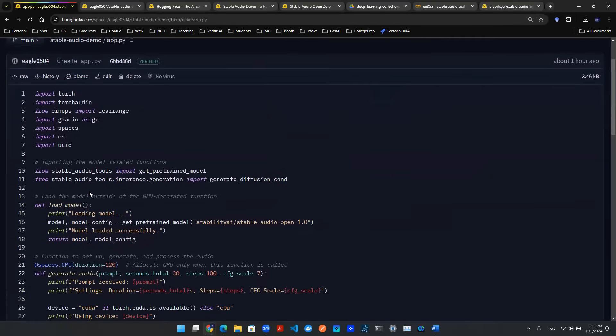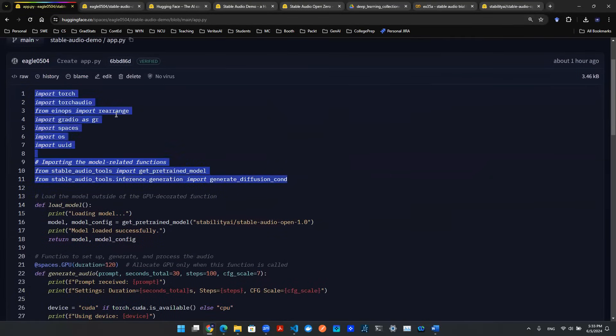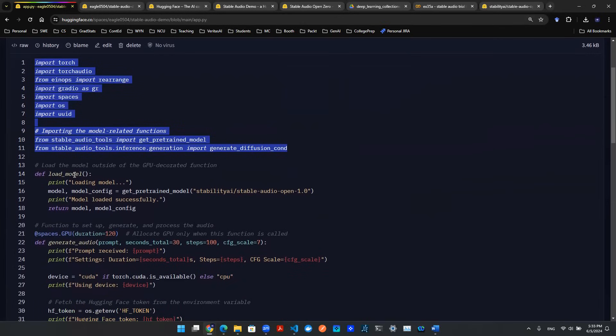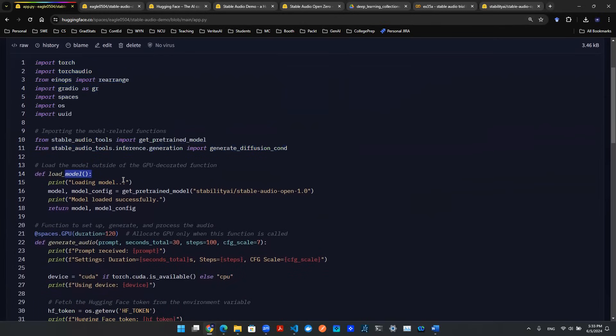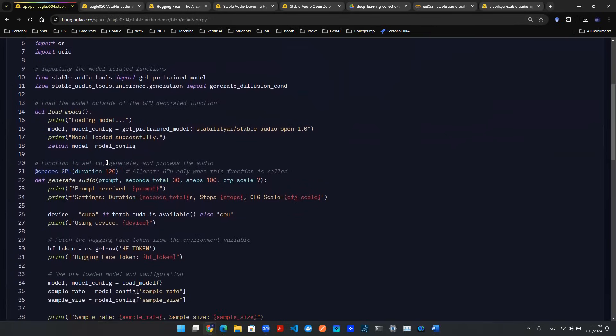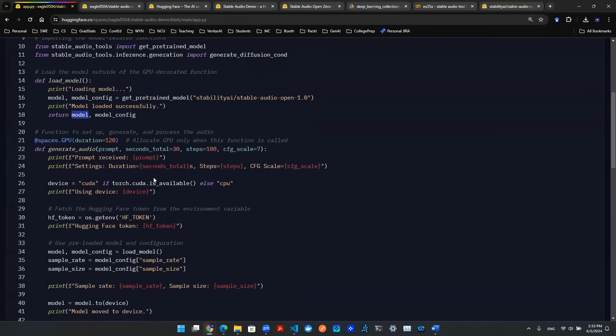In app.py, once you've imported all the required functions, the first thing you want is a load model function. This gets you the model from Stability AI - Stable Audio Open 1.0. It returns the model artifact and model configuration that you'll need downstream in your code.